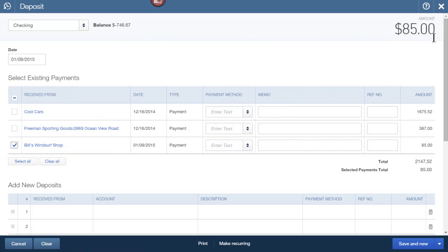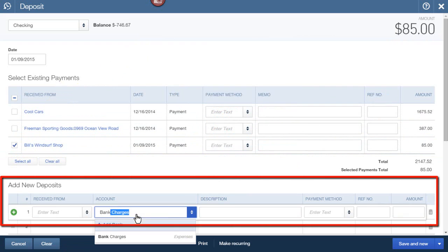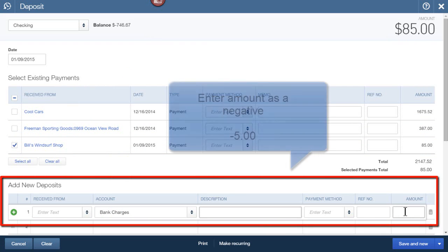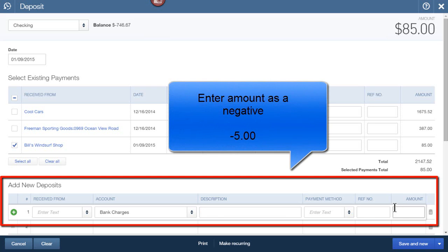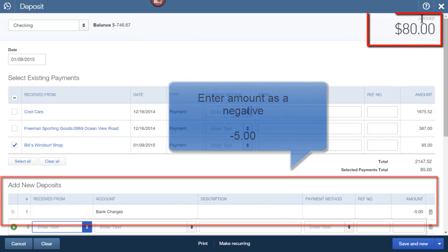The way we do that is we go here to this line, and we'll select Bank Charges, then enter a negative. So we'll enter minus 5, and now notice that our deposit is $80.